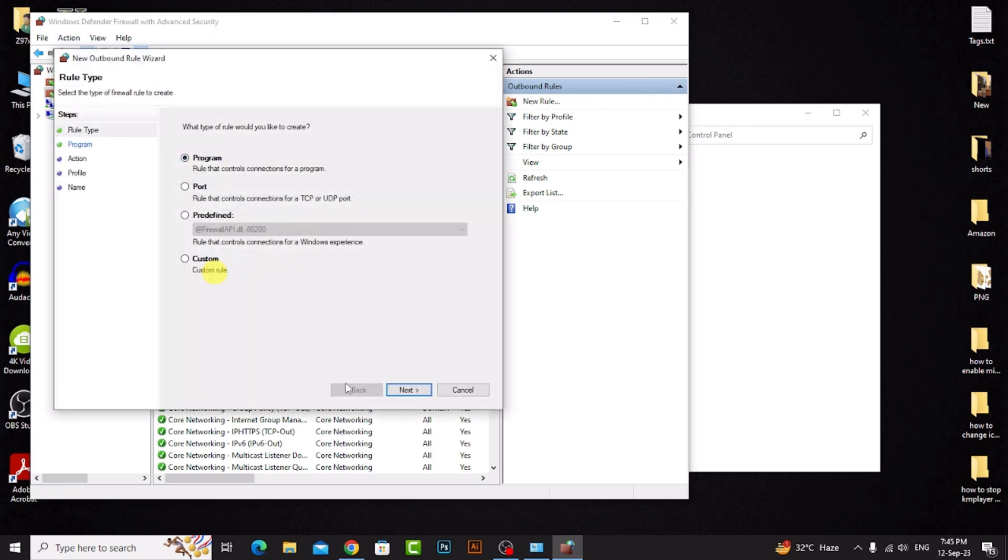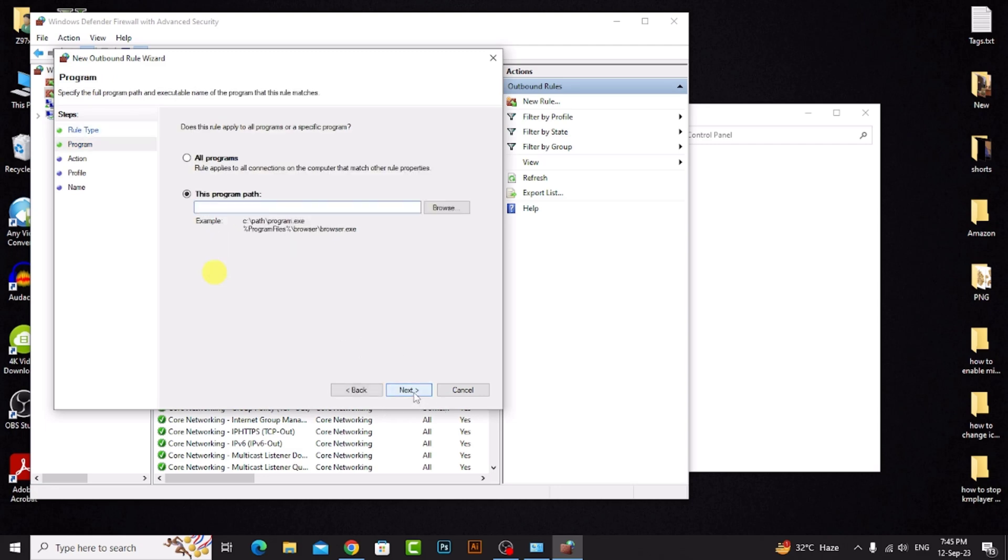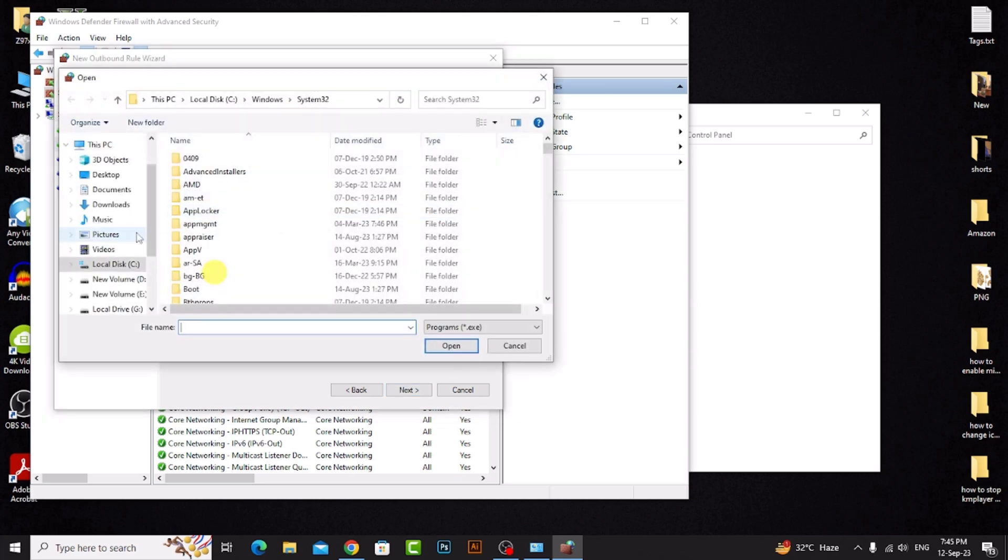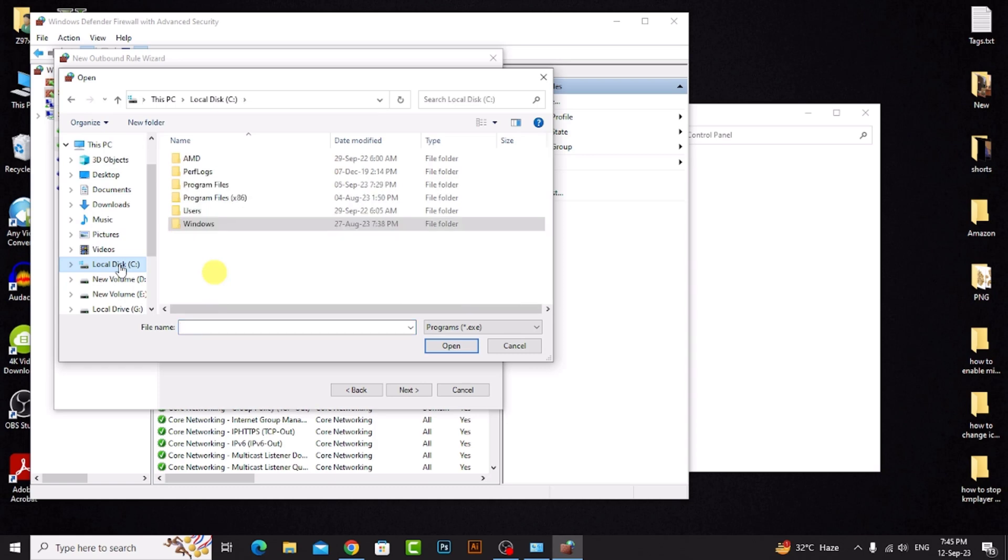Click Next, then click on Browse and go to the KMPlayer installation partition. I installed it on the C disk.